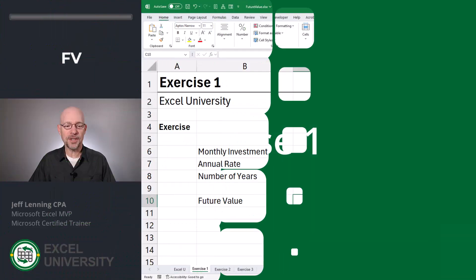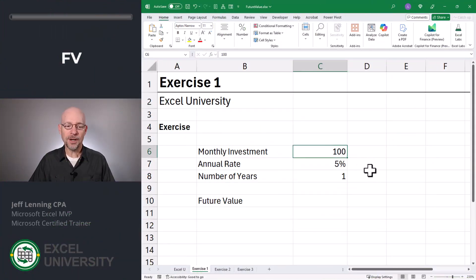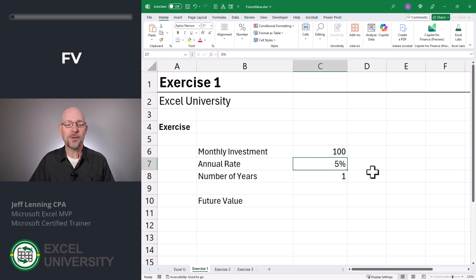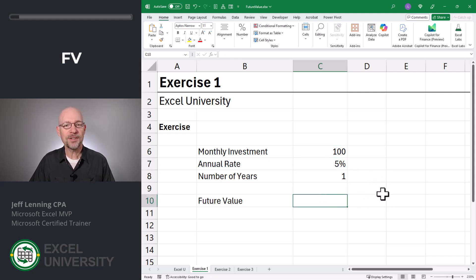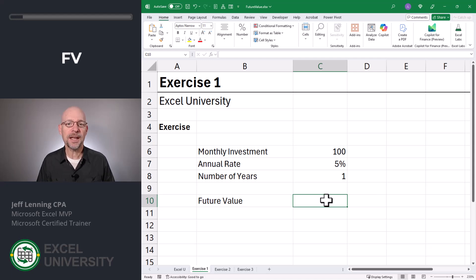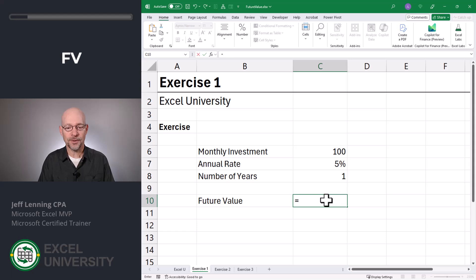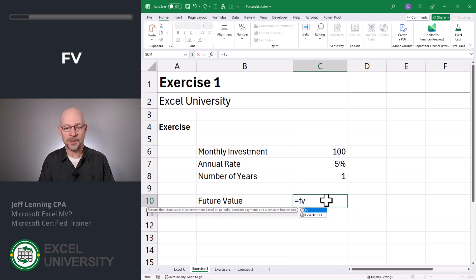Exercise 1. The question is: if I invest $100 a month and earn a 5% annual interest rate for one year, how much is that worth at the end of this period? To get that answer, we can use the Future Value function. It looks like this — equals FV.